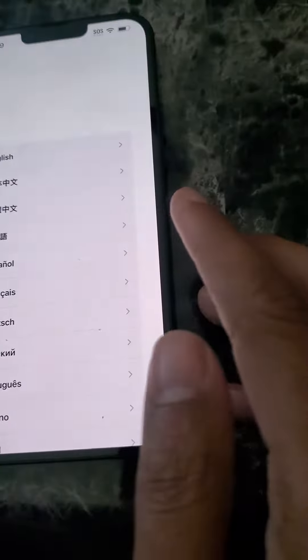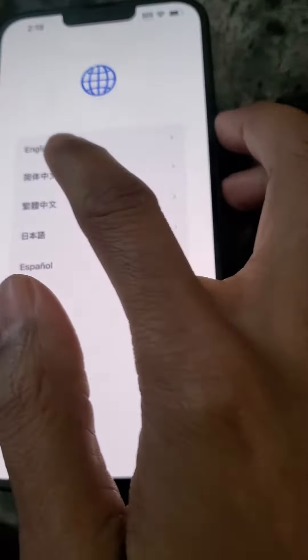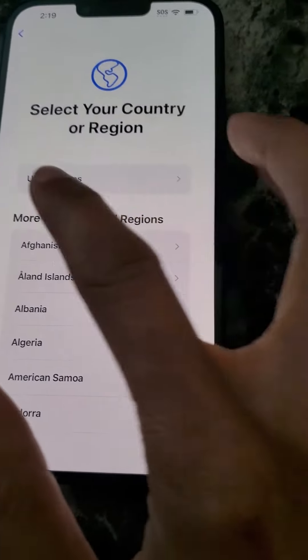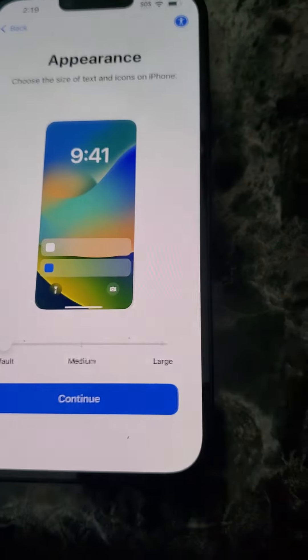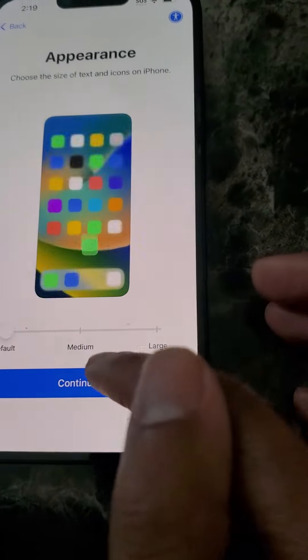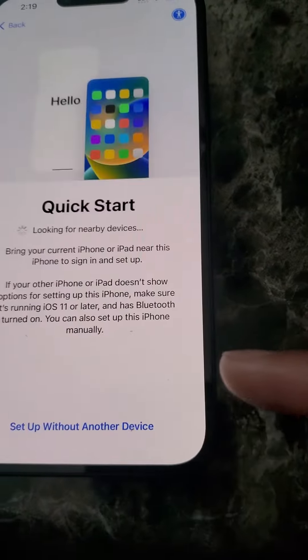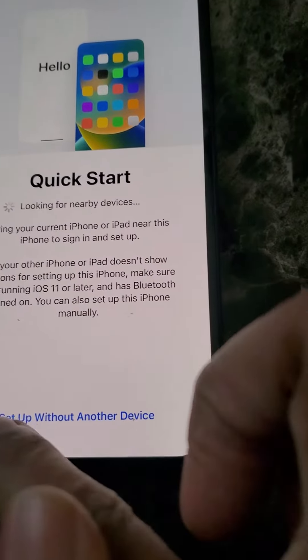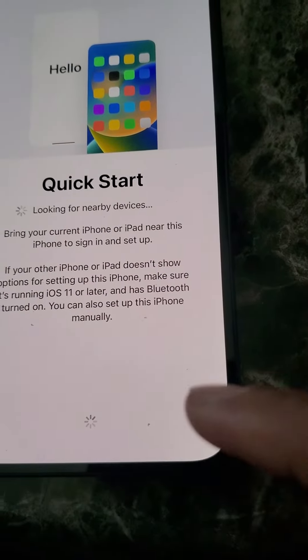So I'm going to go ahead and get started — hit English, then United States, all that stuff, continue, click start. I just want to set up without another device.